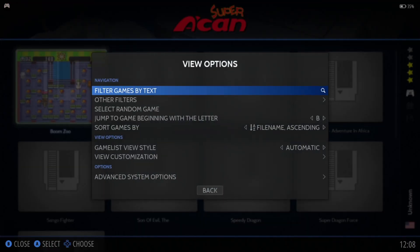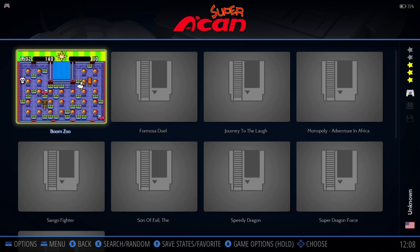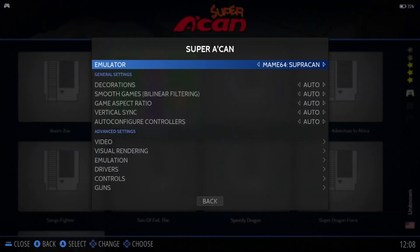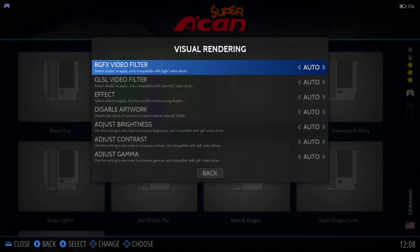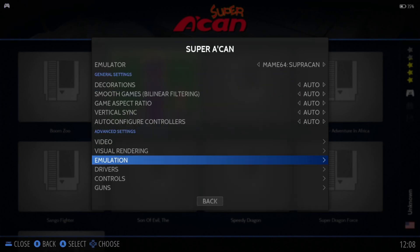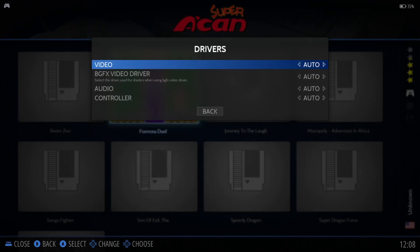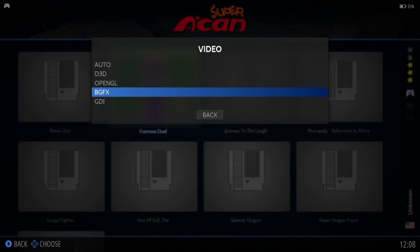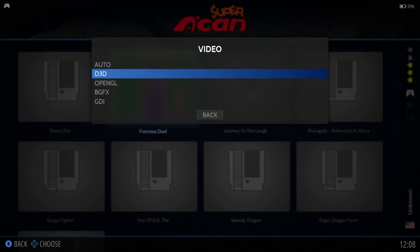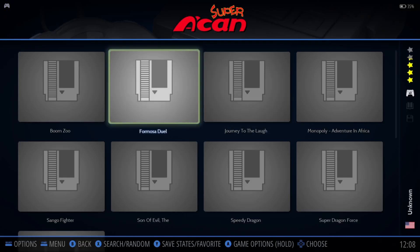It looks like Boom Zoo is actually some kind of Bomberman clone. Let's try something else. Using the MAME64 SupraCan core, we've got settings here such as visual rendering, BGfX video filter, and other video options to mess around with. If you don't see any visuals, go down to Drivers, Video, and try changing your video back-end — by Auto this seems to be running fine with D3D.